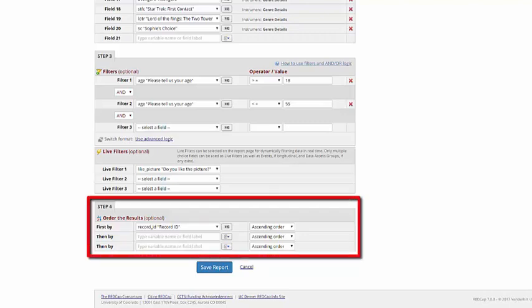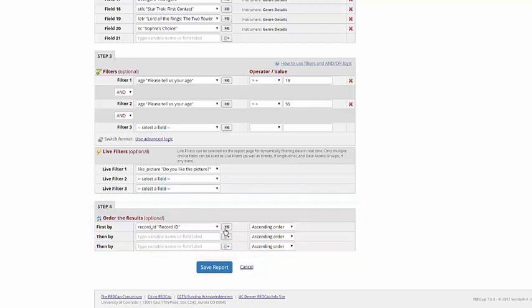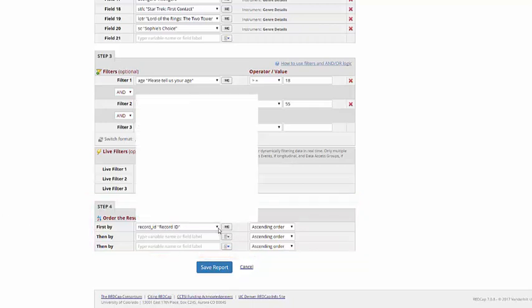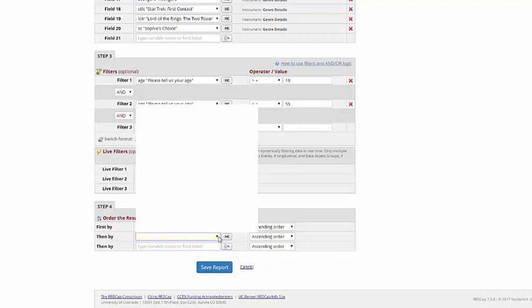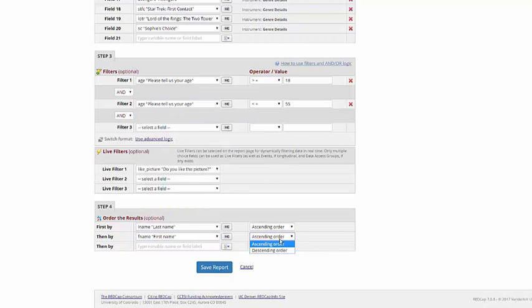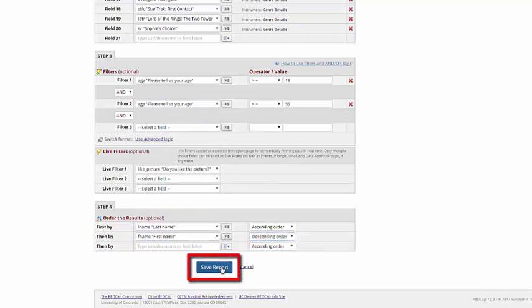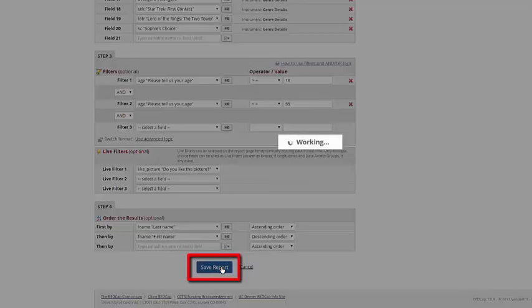Finally, you can choose what field to order things by. By default, everything is ordered by the record ID, but I can change that and add more options. And I can choose if they're in ascending or descending order. I choose Save Report.